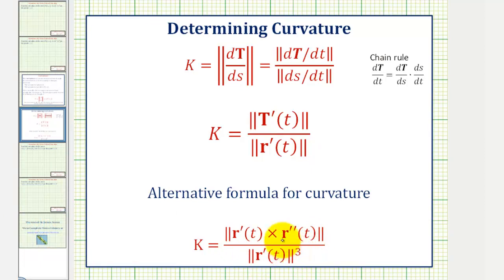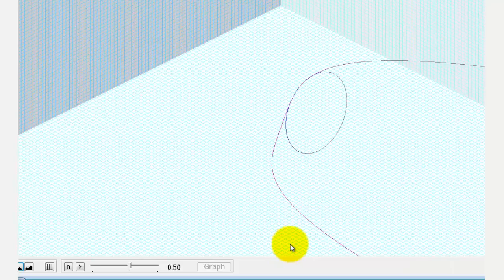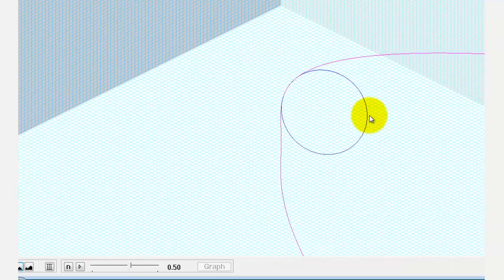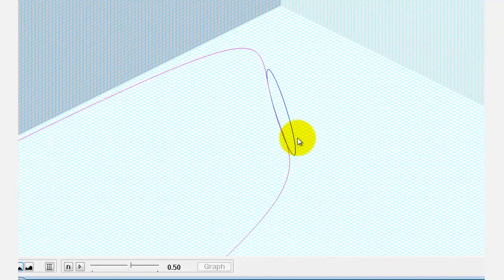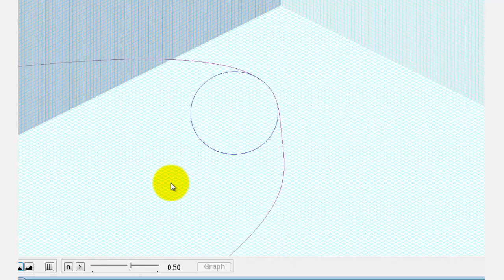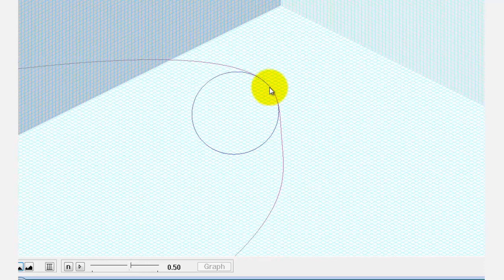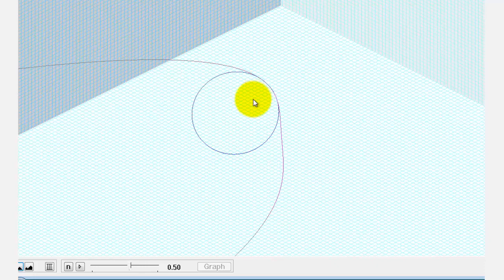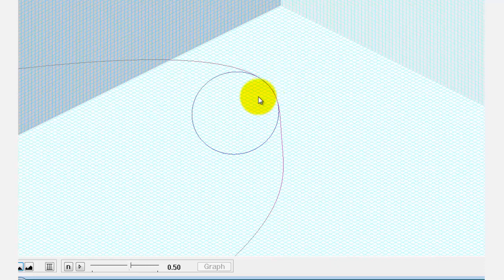Now before we do this, let's look at this graphically. Here's a graph of our space curve, and notice how this circle here would be called the circle of curvature at this point on the curve. Therefore the curvature of the space curve is equal to one divided by the radius of this circle. The center of this circle can also be called the center of curvature.